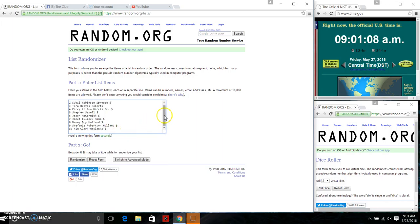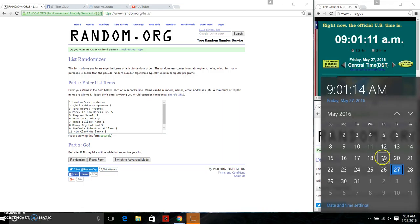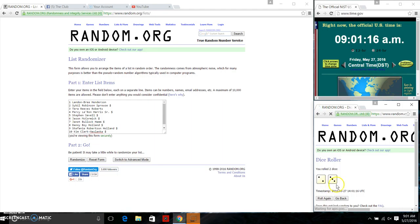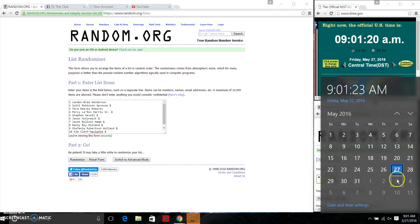Since we have 10 items, we need a four or higher on the dice. Going to roll the dice at 9:01 a.m. We have a five. Going to do our first random, 9:01.